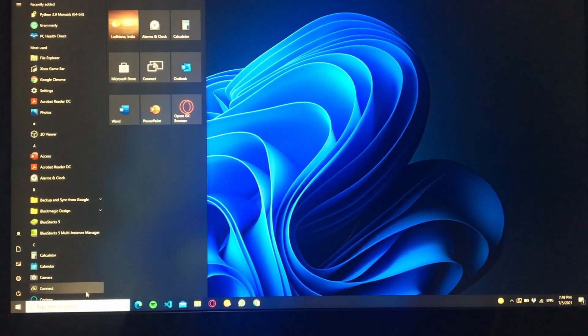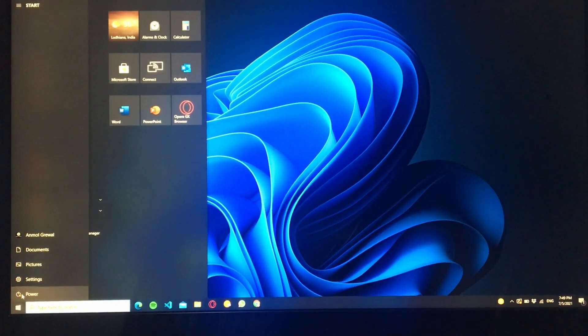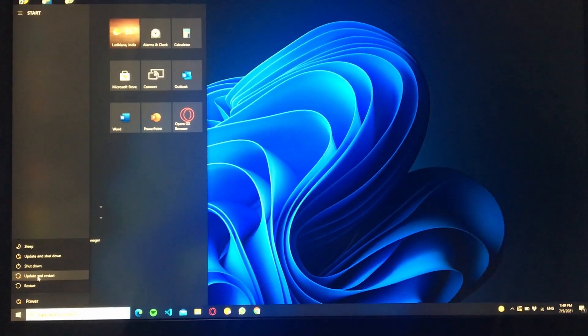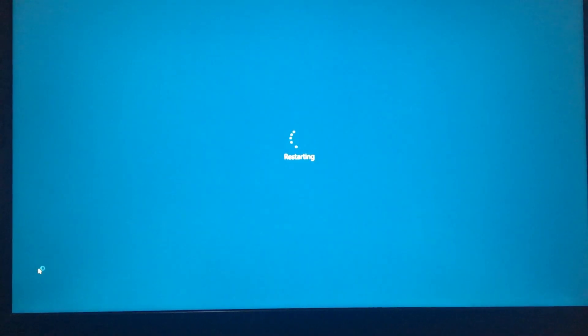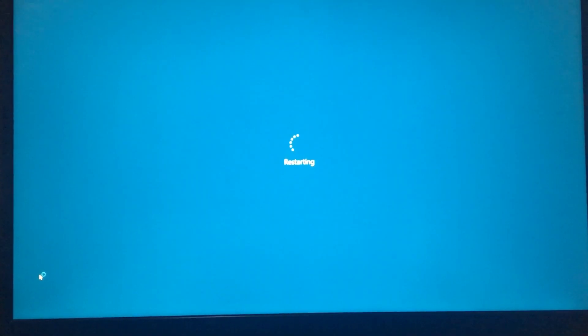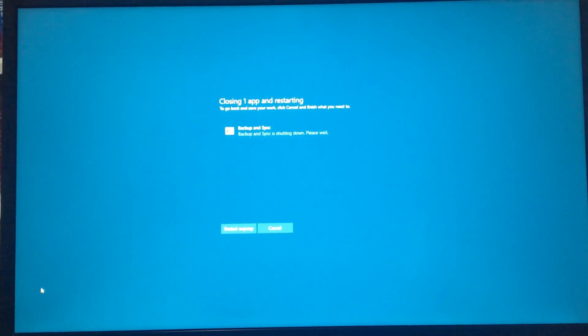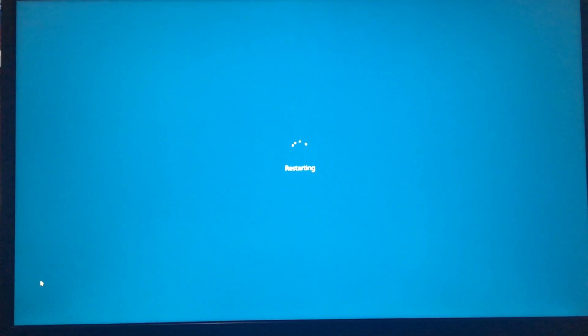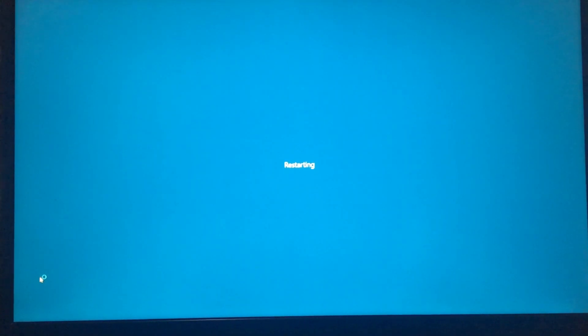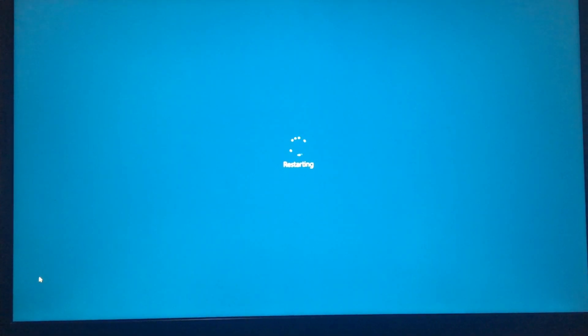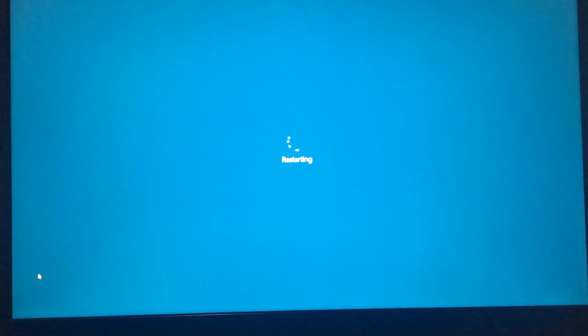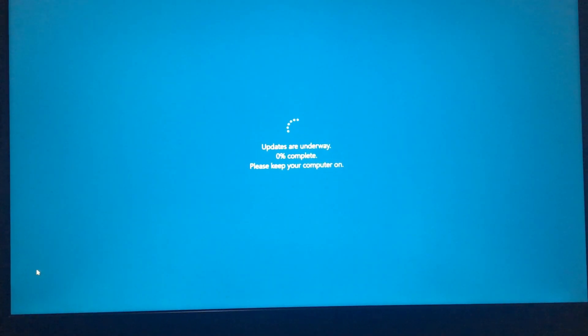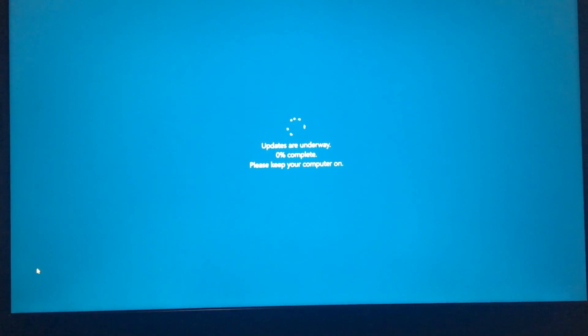Guys now I am recording video using my mobile phone so that's why the video quality may not be good. So now your PC will check for some additional updates, it will not take much time.